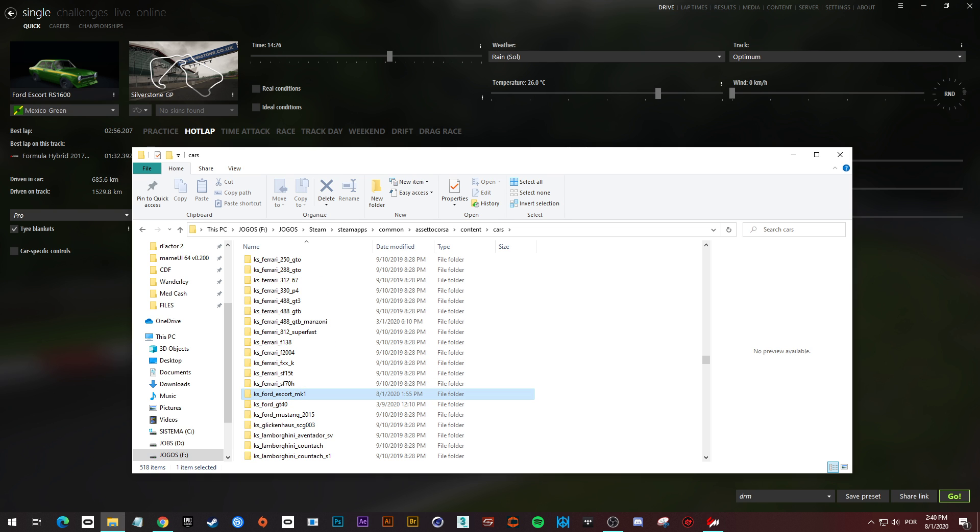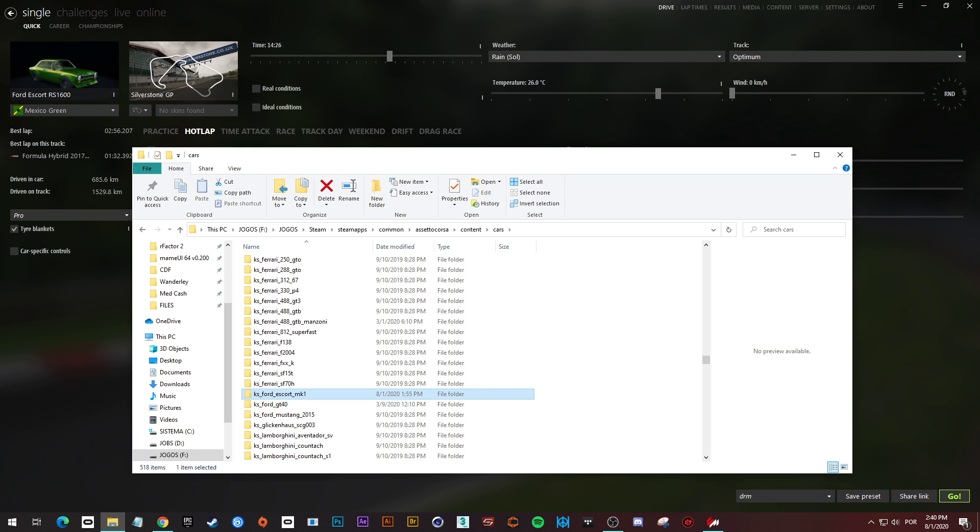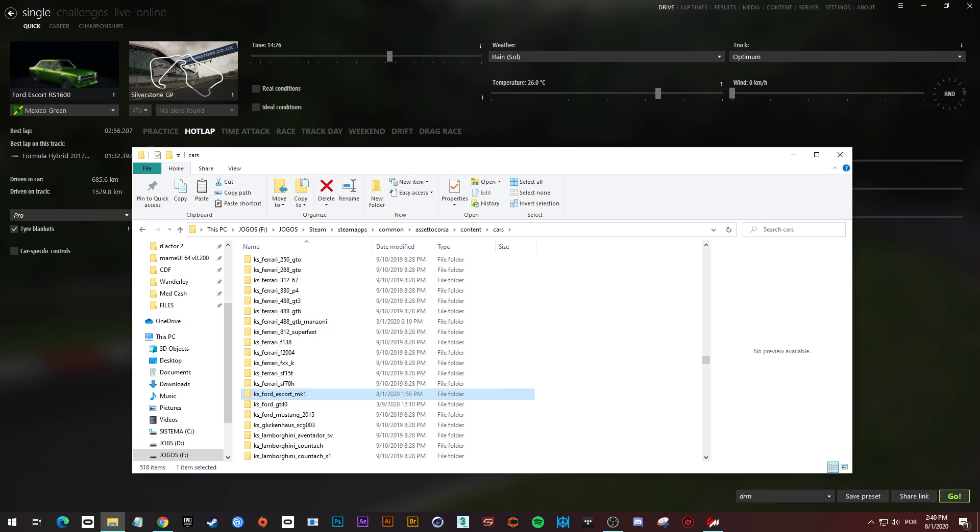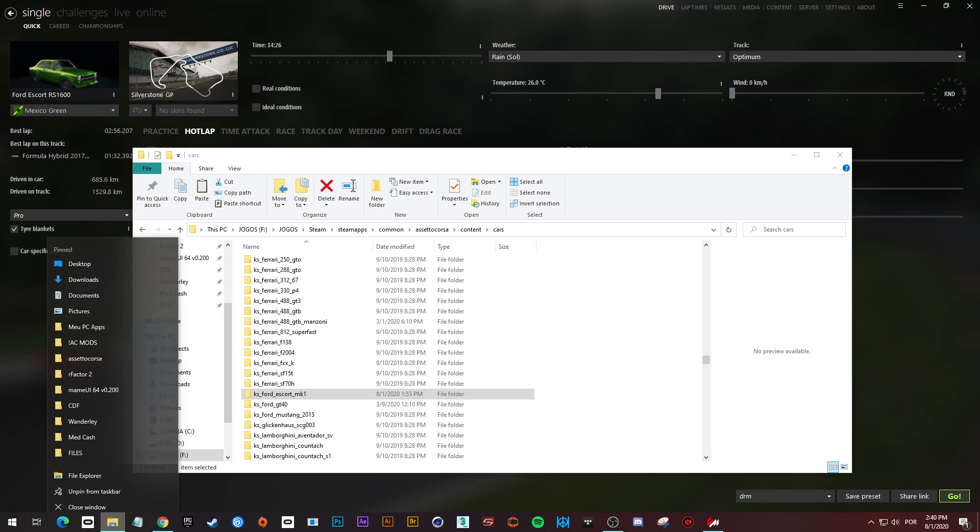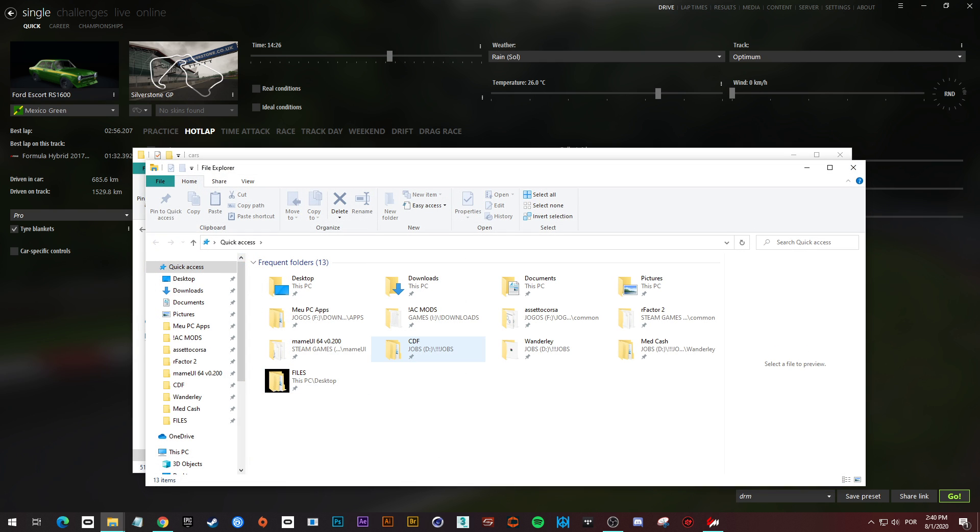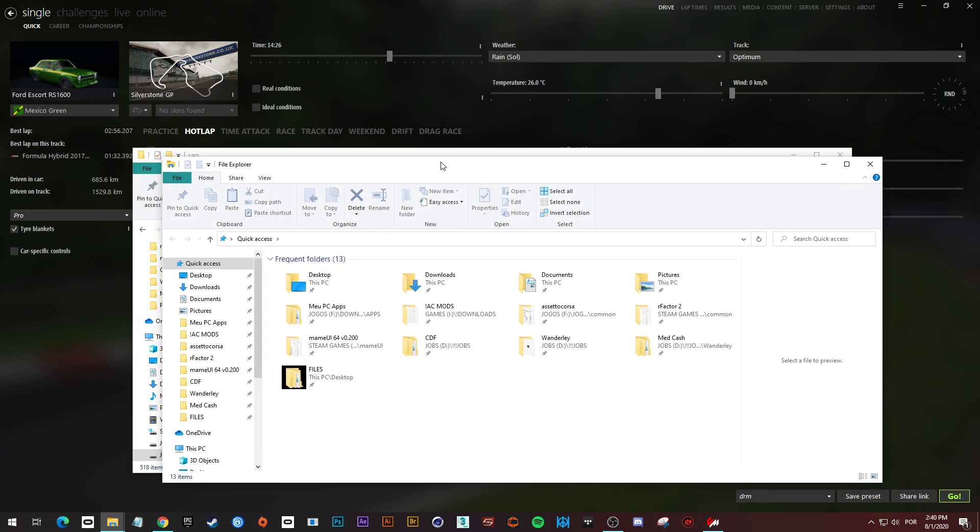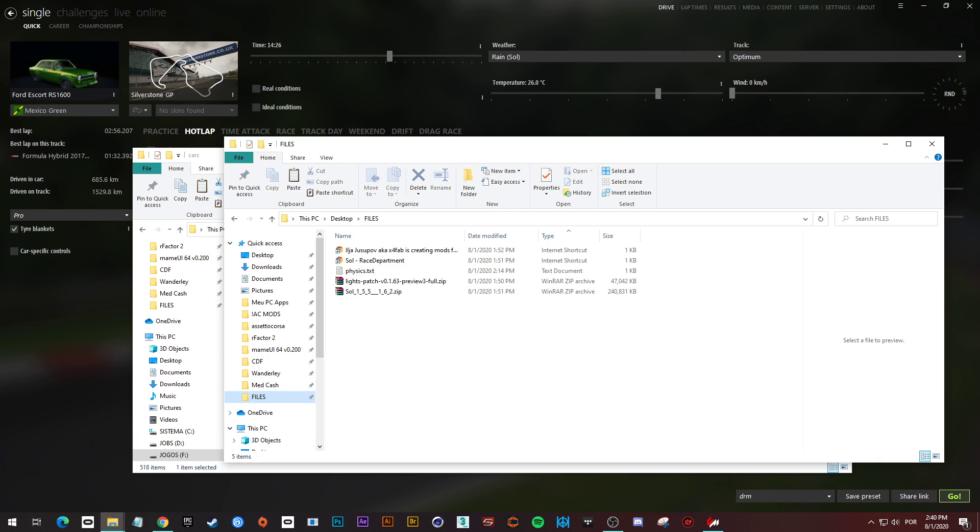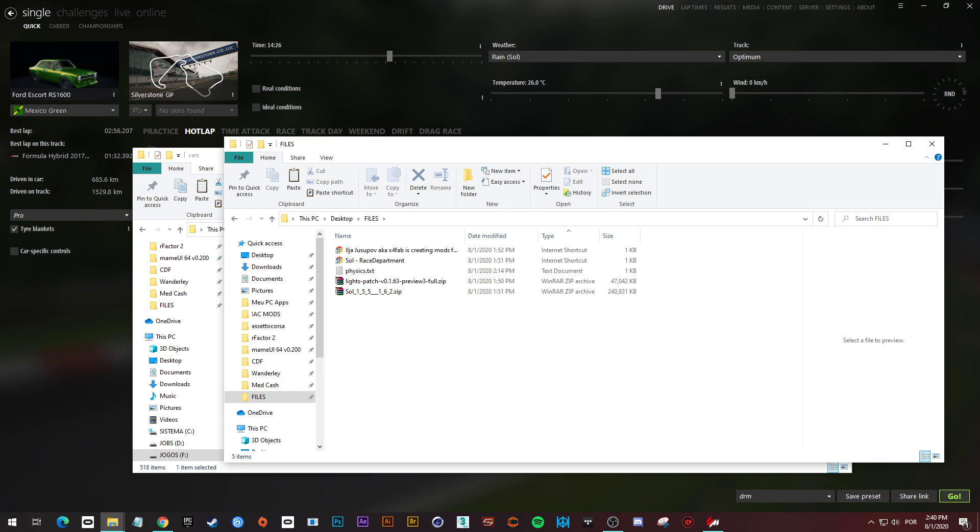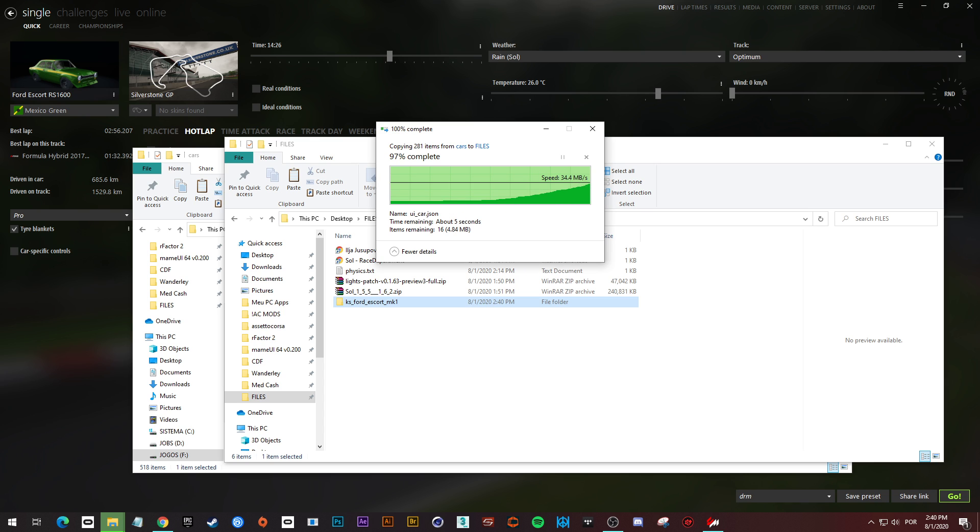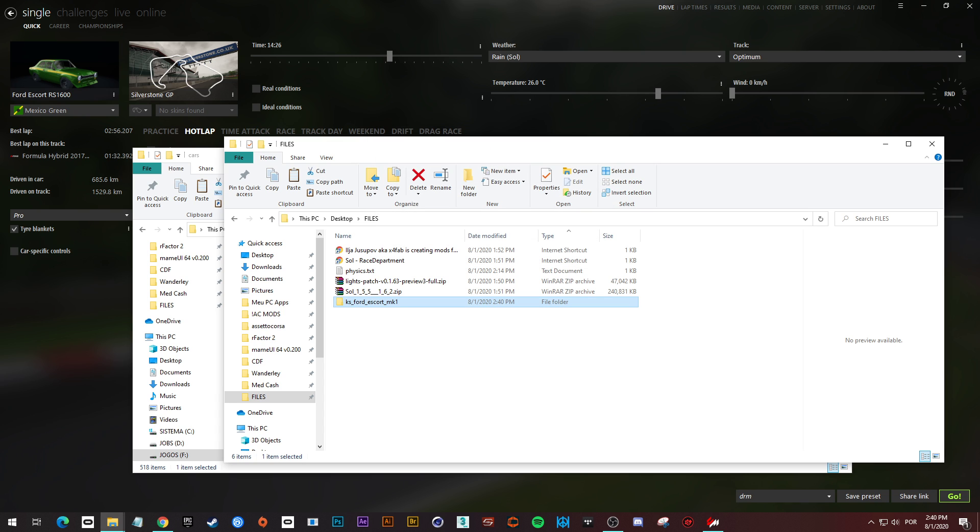Over here, KS Ford Escort MK1. I am going to copy this folder. You don't need to do that if you don't play online, but if you play online, make this backup. Paste it somewhere you can grab from if you need to.